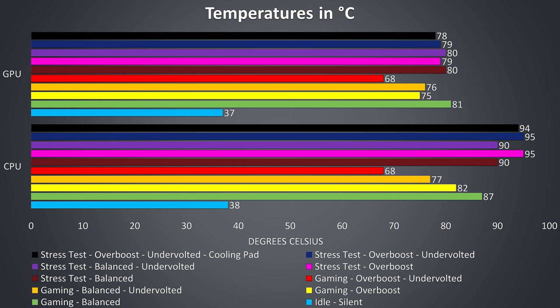Starting in the green bar with balanced mode we're seeing the hottest temperatures while gaming, and the temperatures drop down by around 5 degrees Celsius with overboost mode applied, as this maxes out the fans, shown by the yellow bar.